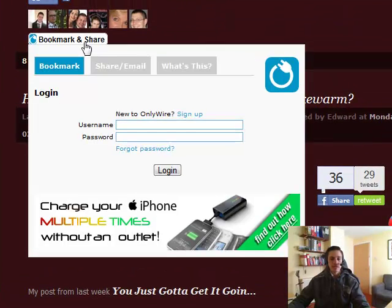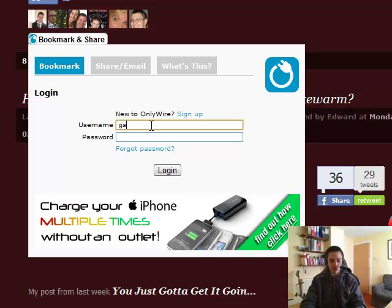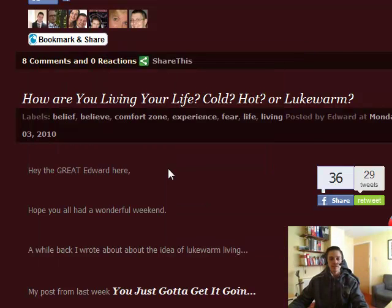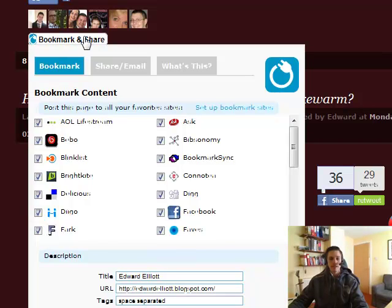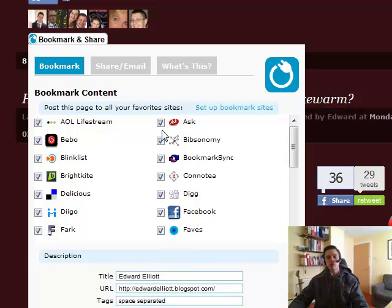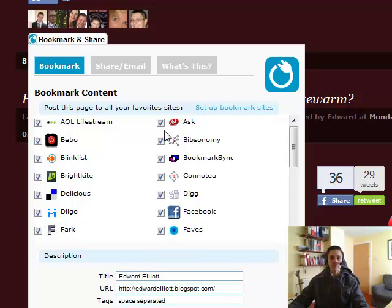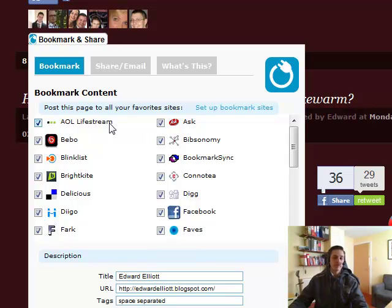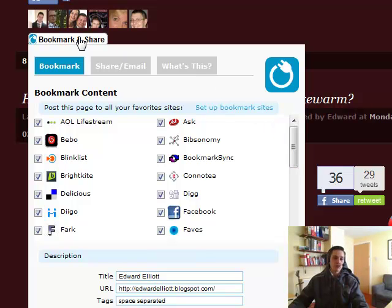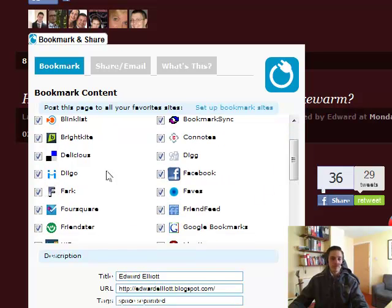Now it takes a couple of seconds to pop up and then we'll type in your username and your password and click on login. Now sometimes this is a little bit slow to load up but most of the time it's up very quickly. Now here you should see tick boxes next to all the ones that you've put your password and username in when you've set up your OnlyWire account. If you remember we logged in to each of the individual accounts.